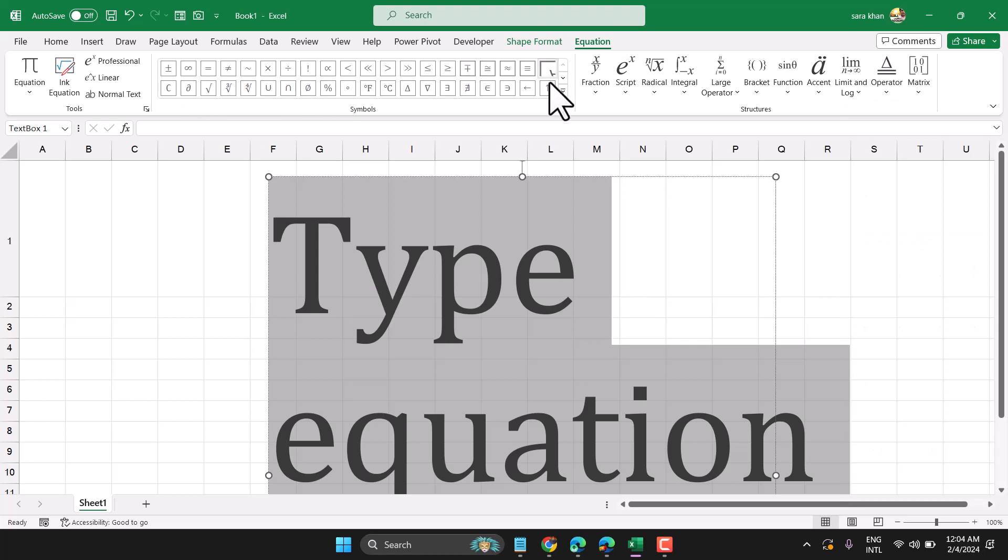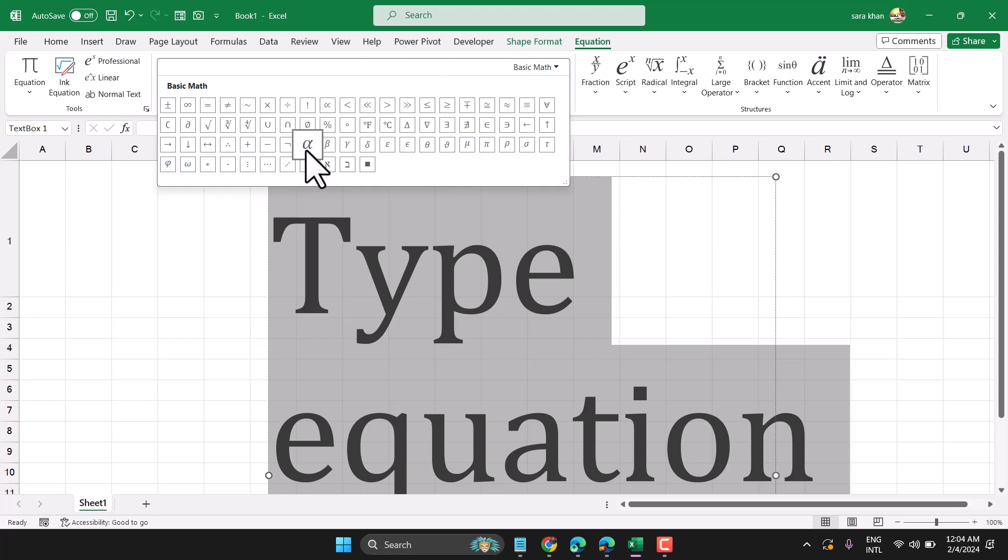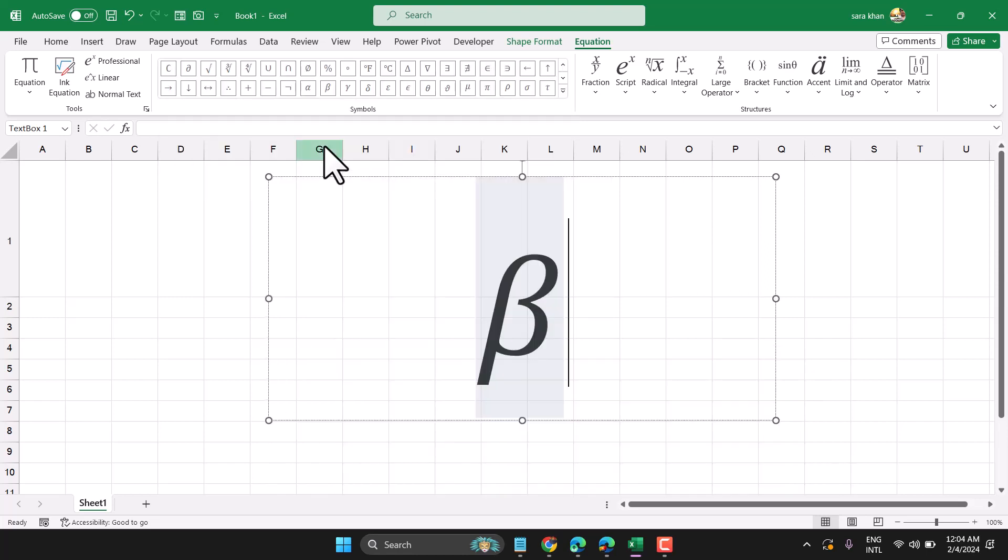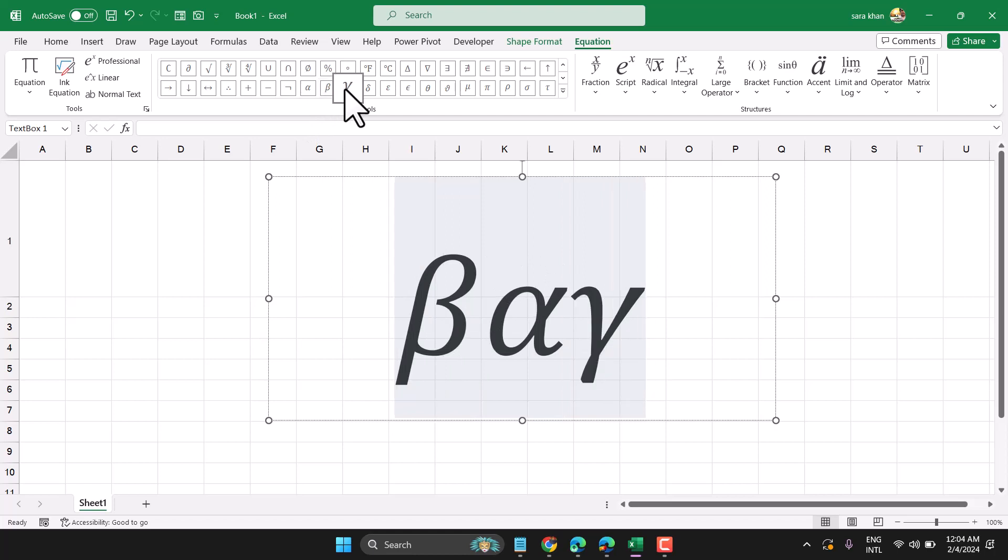You will also find all these symbols in the equation section. This is alpha and this is the beta symbol—just select it.